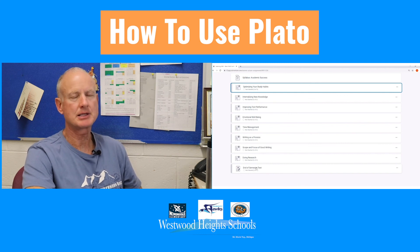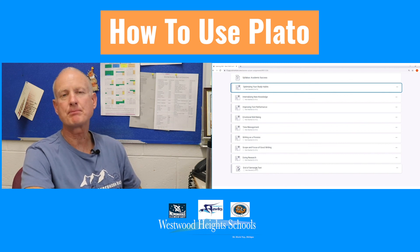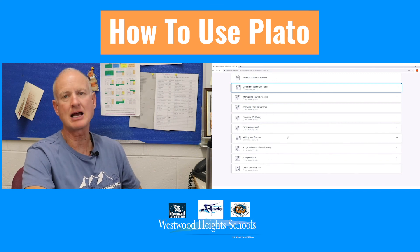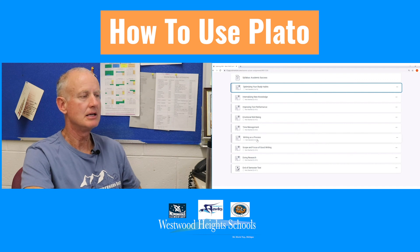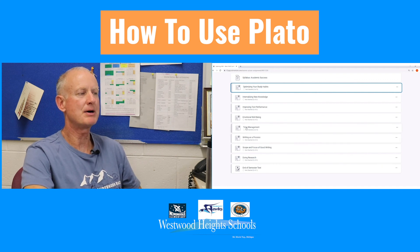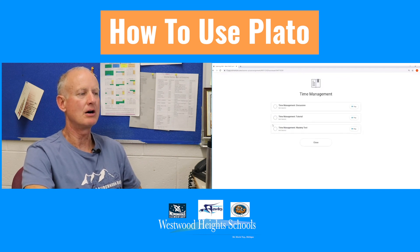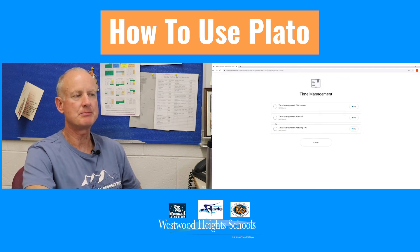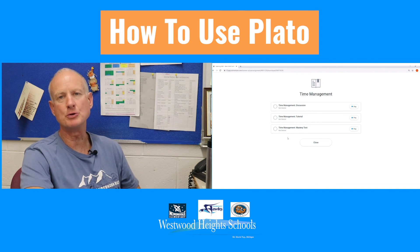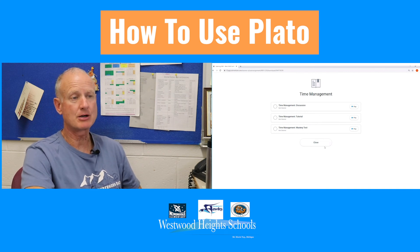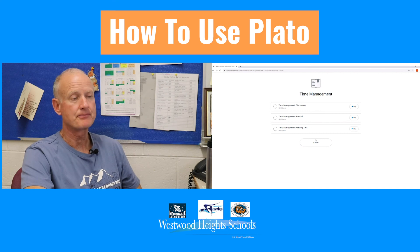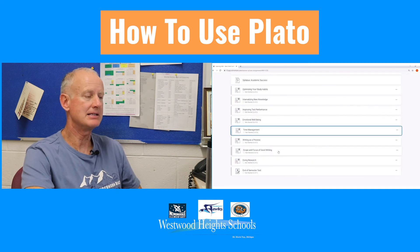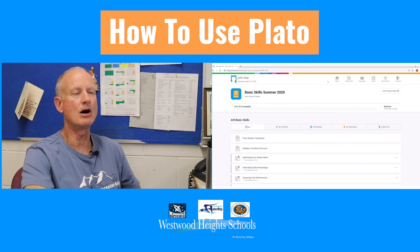A lot of students ask: can I skip and just take the end of semester test, pass it, and get credit for the class? The answer is no, you cannot. All these bubbles have to be completely blue or green for you to get credit for this class, except the discussion. So you can't skip ahead — it doesn't benefit you at all.